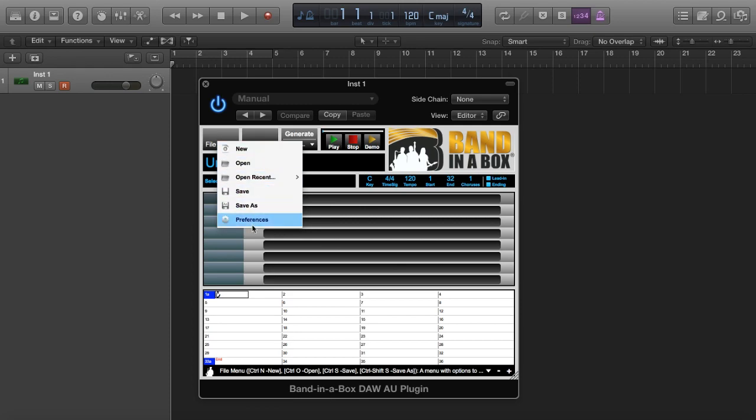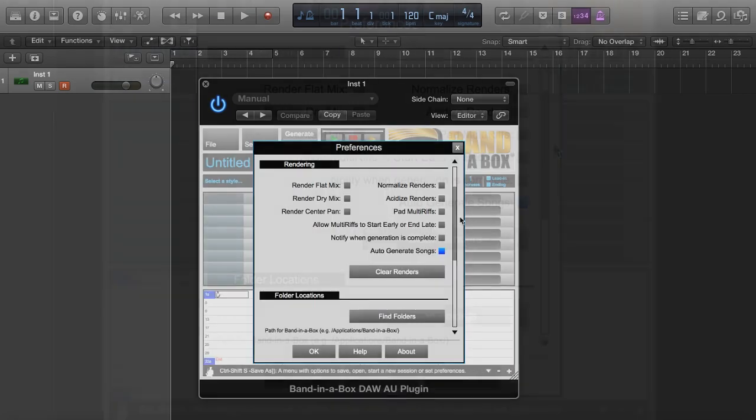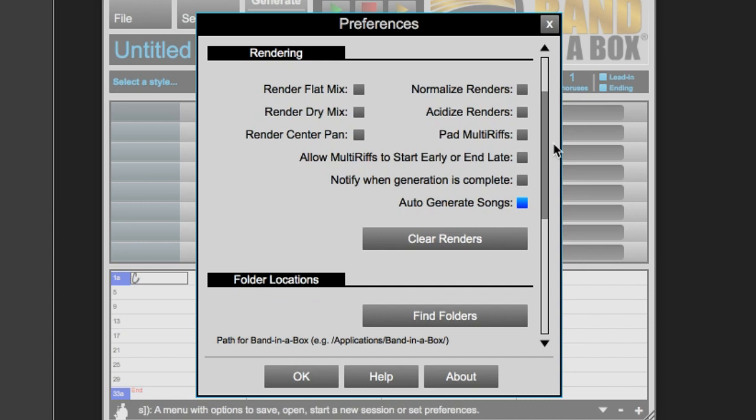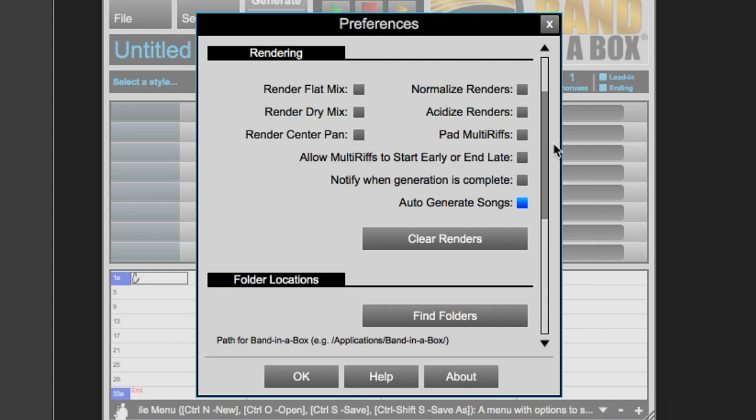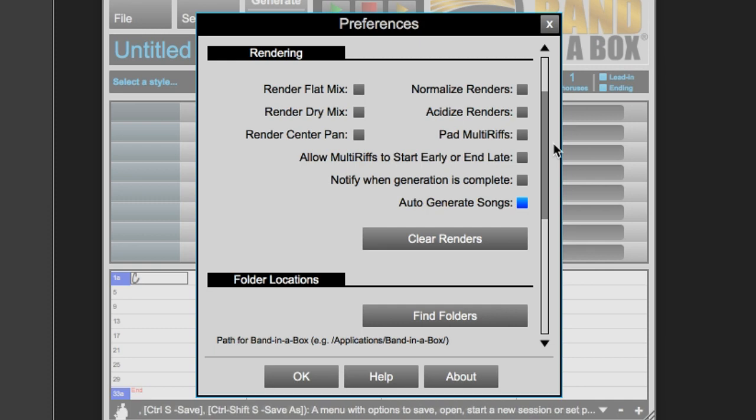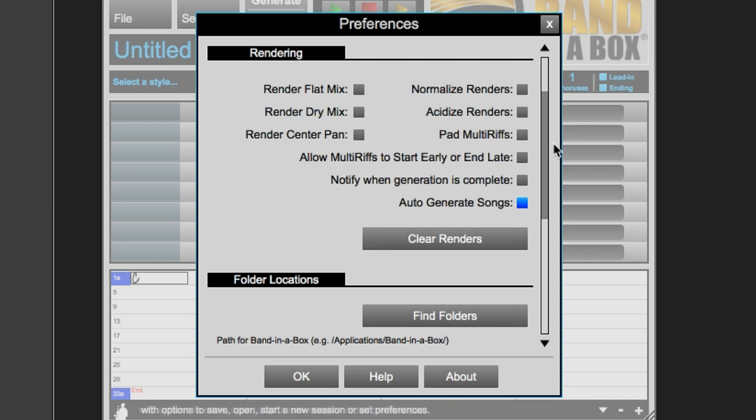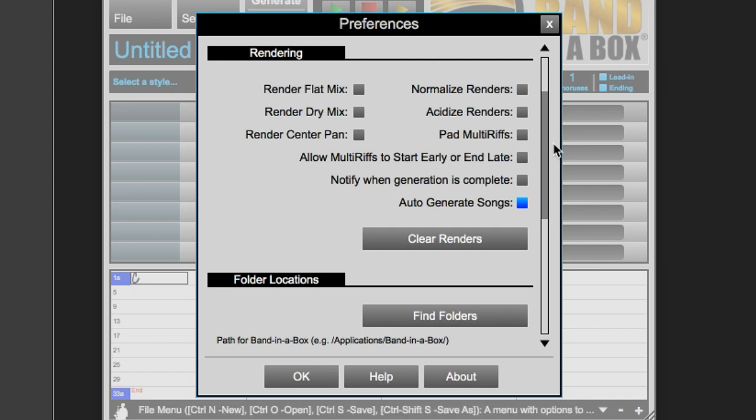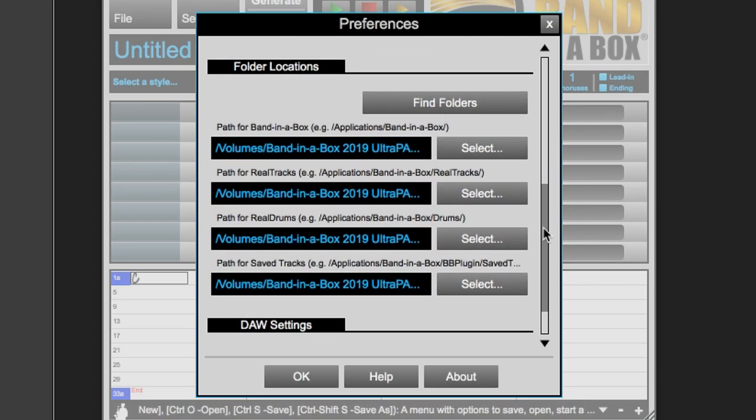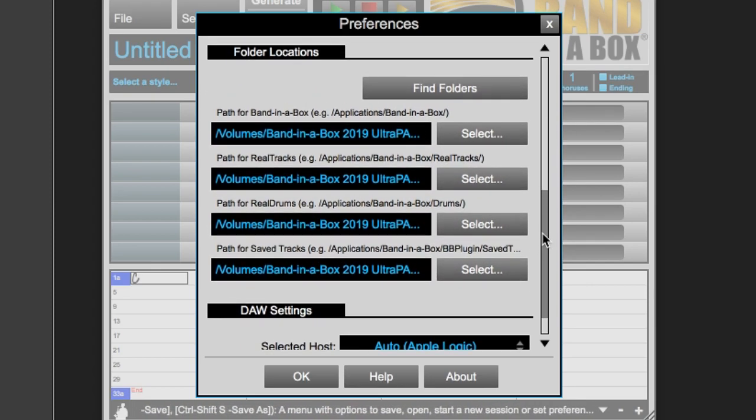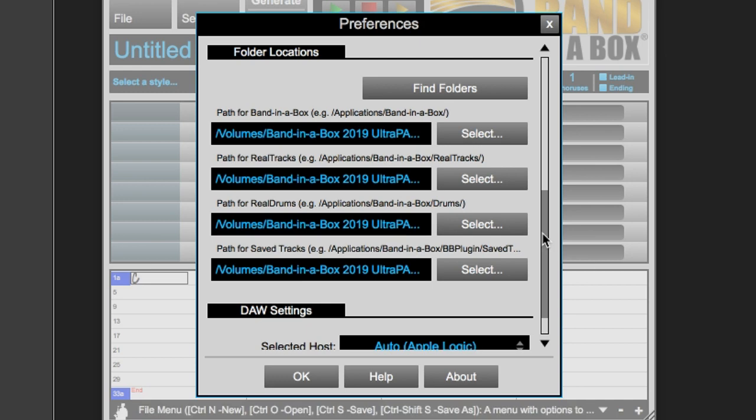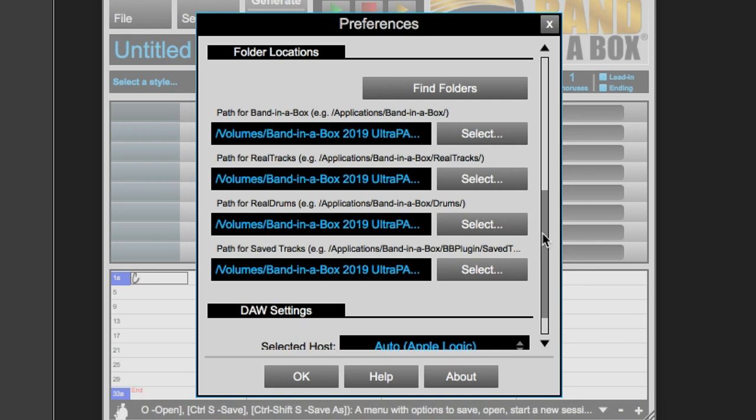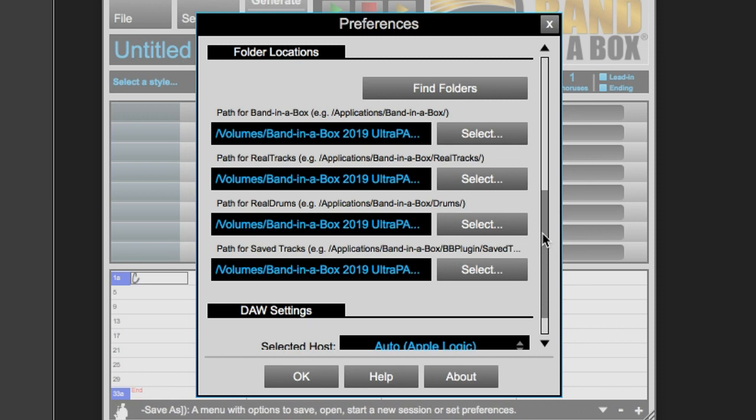Let's load up the plugin again and check out some of the settings within the plugin. In the rendering section of the preferences, there are various options for your renders. For the master mix, you can choose to render as a flat mix, a dry mix, and a center panned mix. On the right, you can choose options like normalizing, acidizing, and padding for multi-riffs. The multi-riff padding puts blank space on either side of the audio. You can also choose to allow multi-riffs to start early or end late, notify when generation is complete, and auto-generate songs. The last feature auto-generates all of your tracks when you load a song, instead of waiting for you to click on Generate. This area allows you to specify Band-in-a-Box program, Real Tracks, Real Drums, and Save Tracks locations. In our case, we'll leave the values that are automatically set. There is likely no reason this would need to be changed, but if it were pointing to an incorrect folder, it would appear red, and pressing Find Folders would set it correctly automatically.